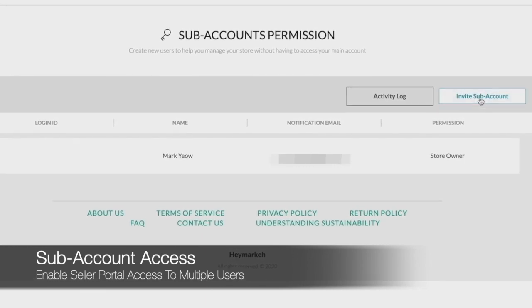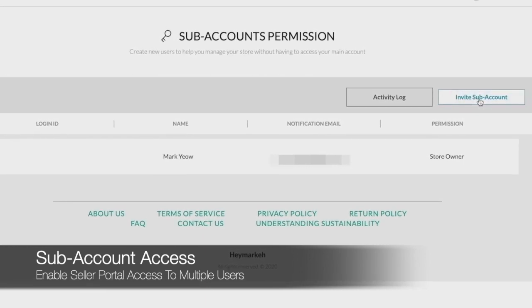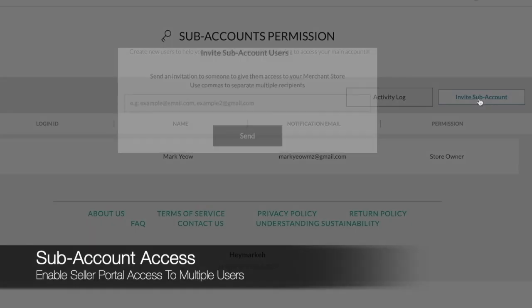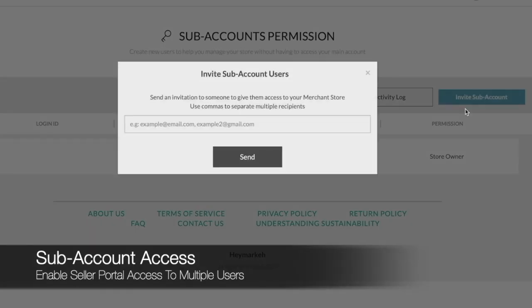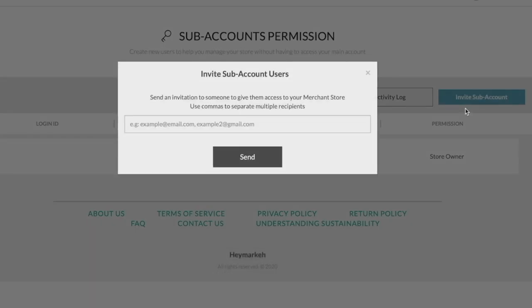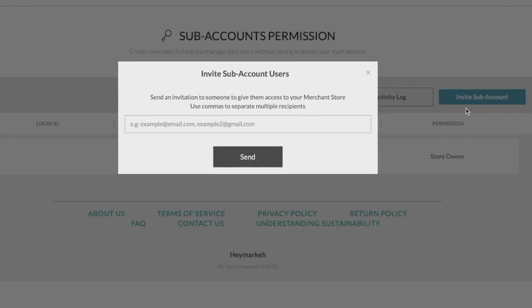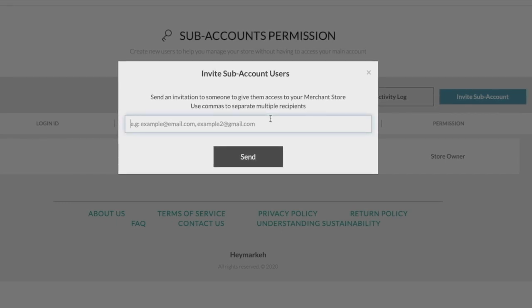To add a new sub account, simply press the invite sub account button at the top right and key in the email addresses you would like to send the invite to. Multiple recipients can also be sent an invite at the same time simply by separating each different email with a comma.